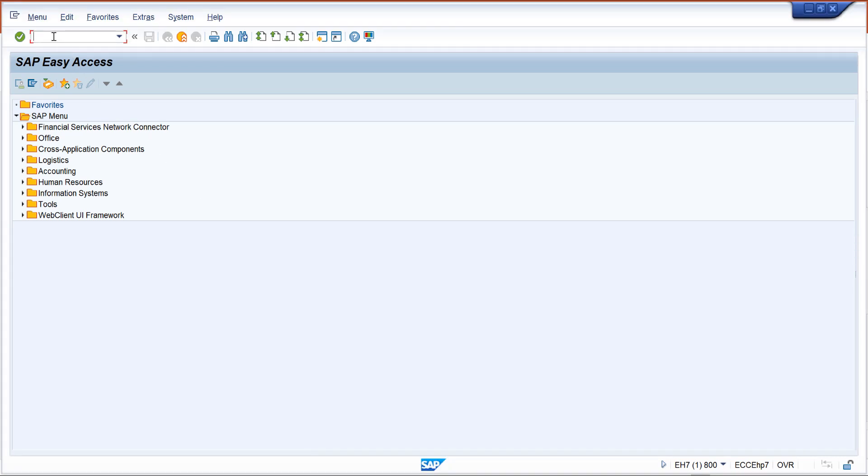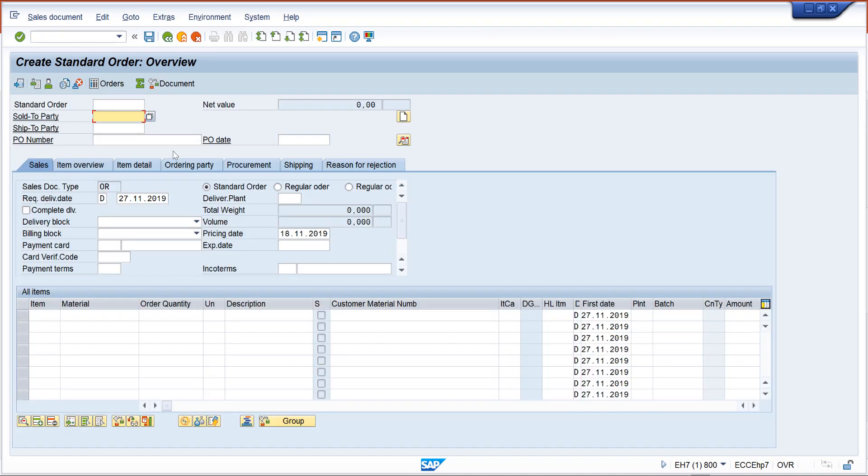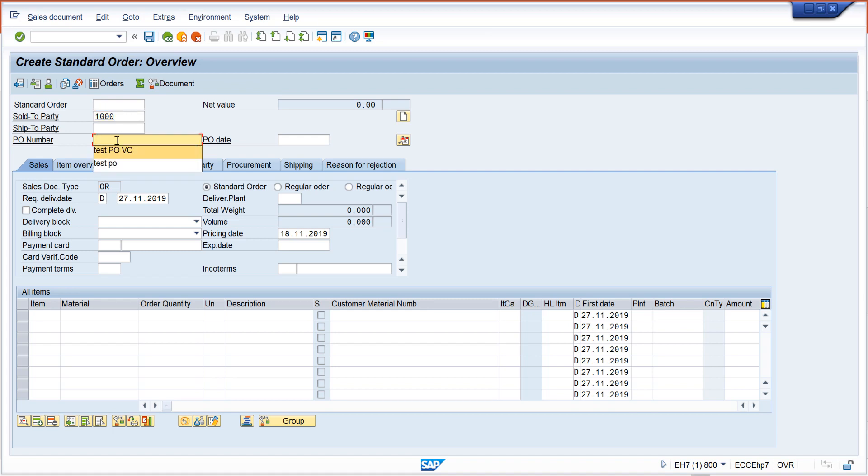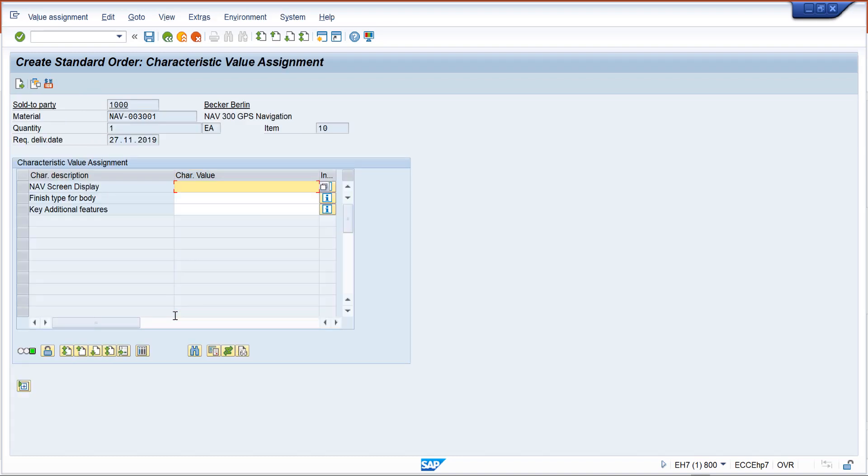We go to VA01, select the order type, select customer, and we call it a test view variant configuration. We select the variant configuration material, enter the quantity.